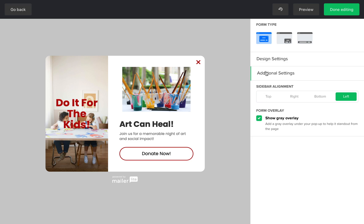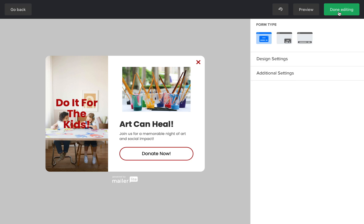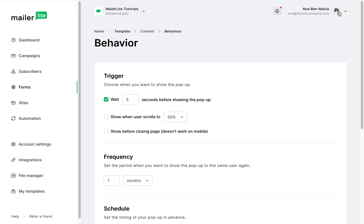When you're satisfied with your edits, click on done editing. The promotional form works similarly to the pop-up form in terms of the settings.